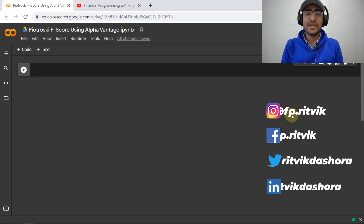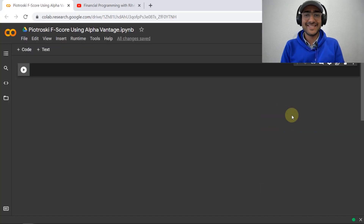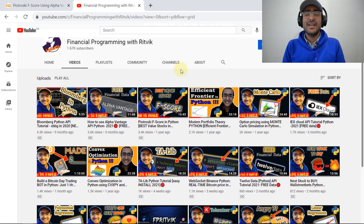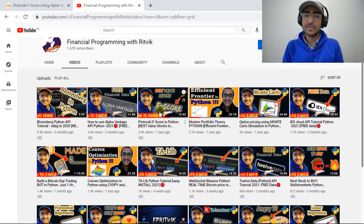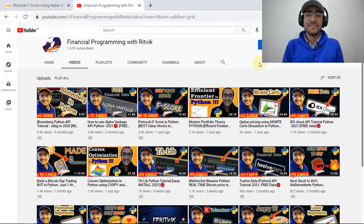Hello guys, I'm Rithvik Dashora and I'm back with a new video and some new learnings. If you're interested in how to calculate the Piotroski F-Score using the Alpha Vantage API in Python, you're at the right place. In the last few days I've got many comments on one of my most watched videos — Piotroski F-Score in Python — saying that the API I referred to, Financial Modeling Prep, is not working.